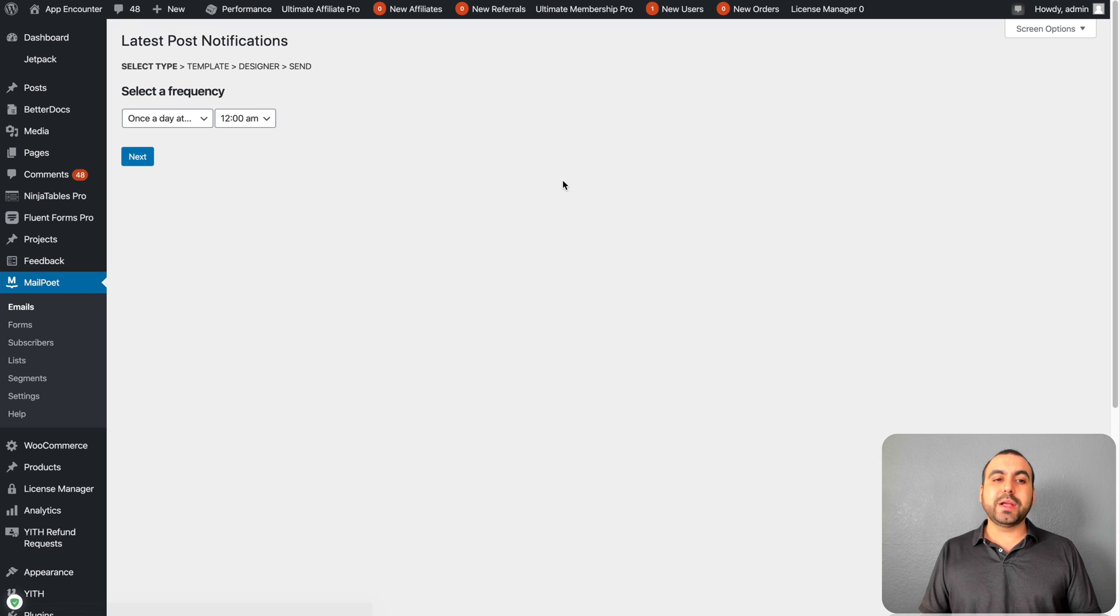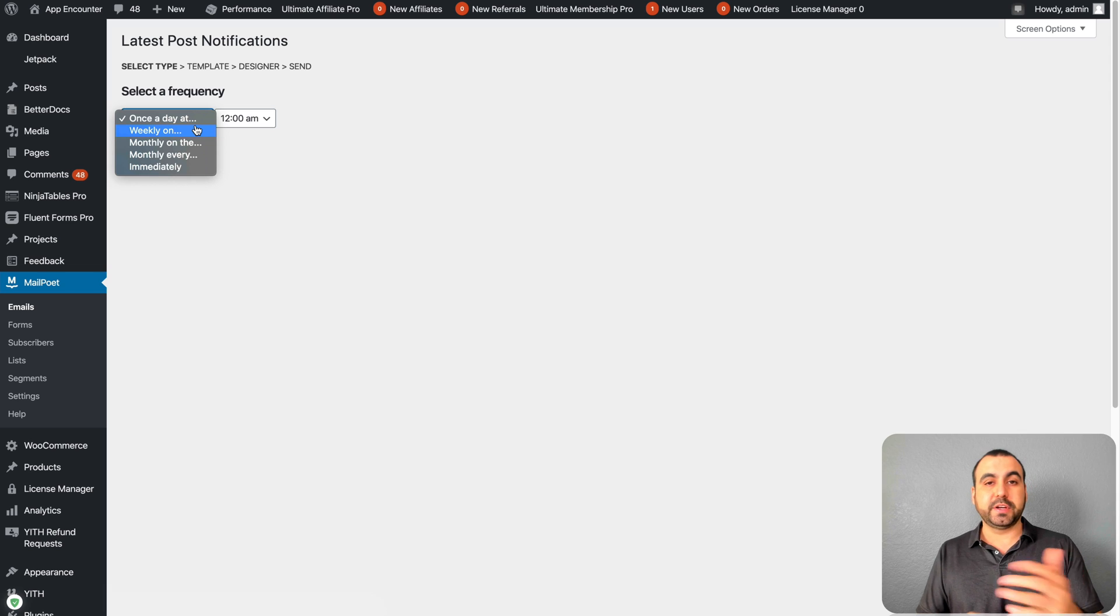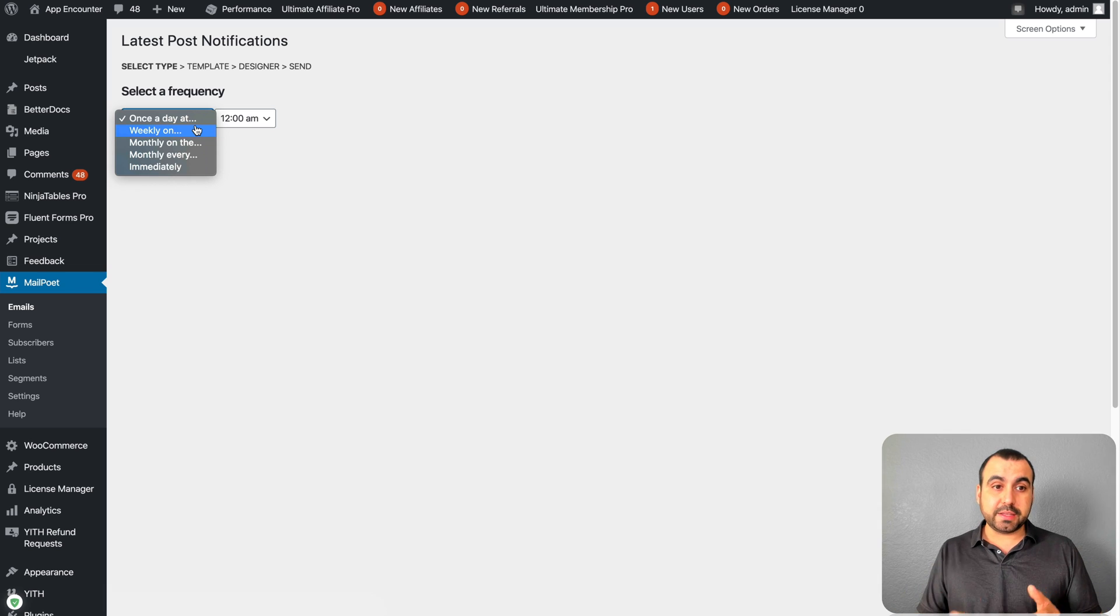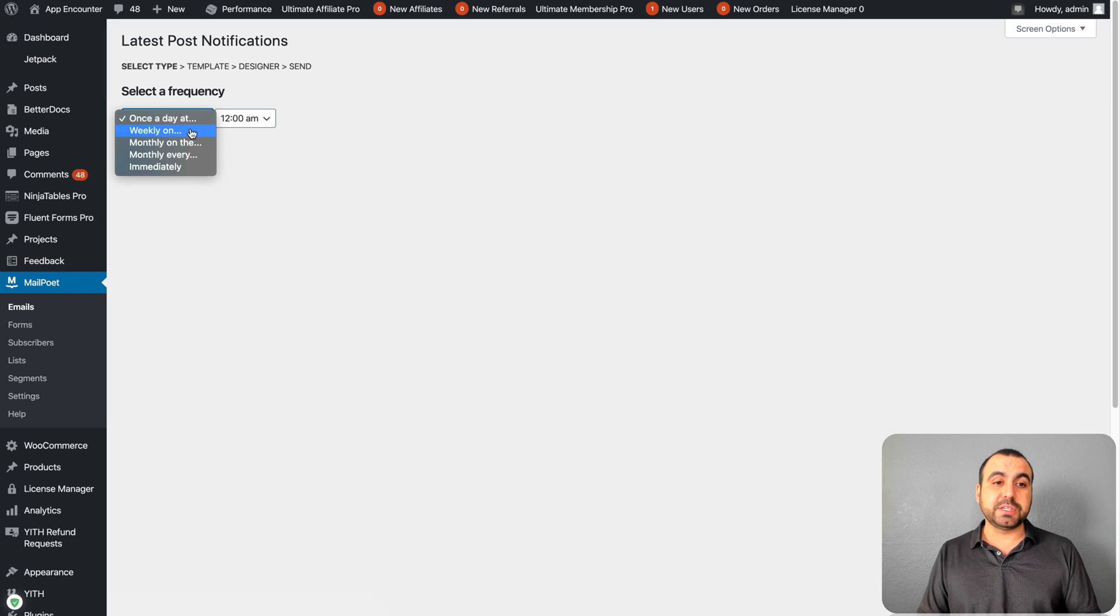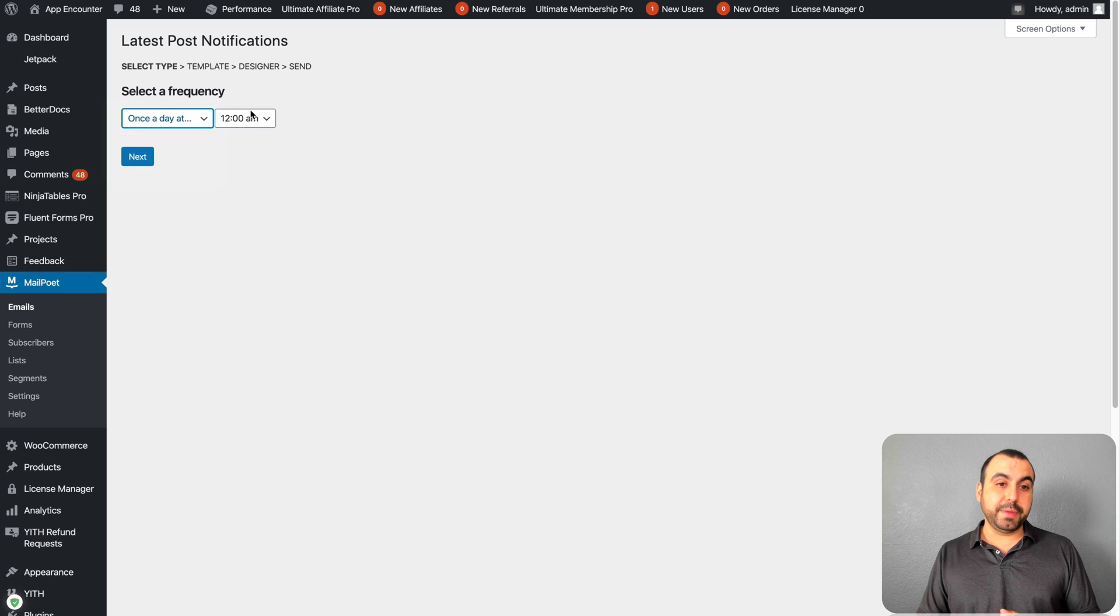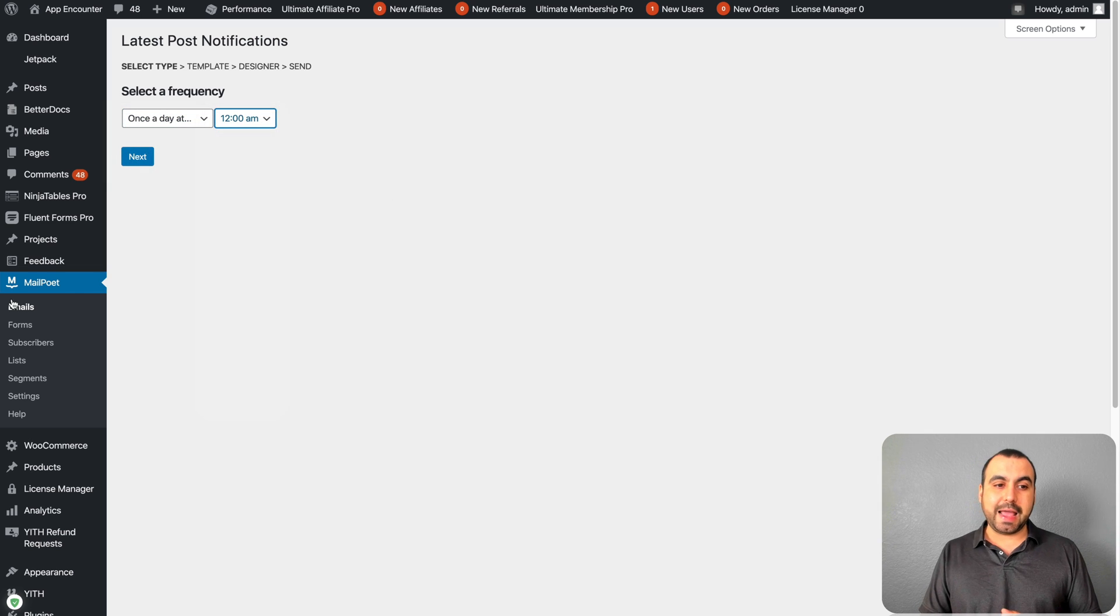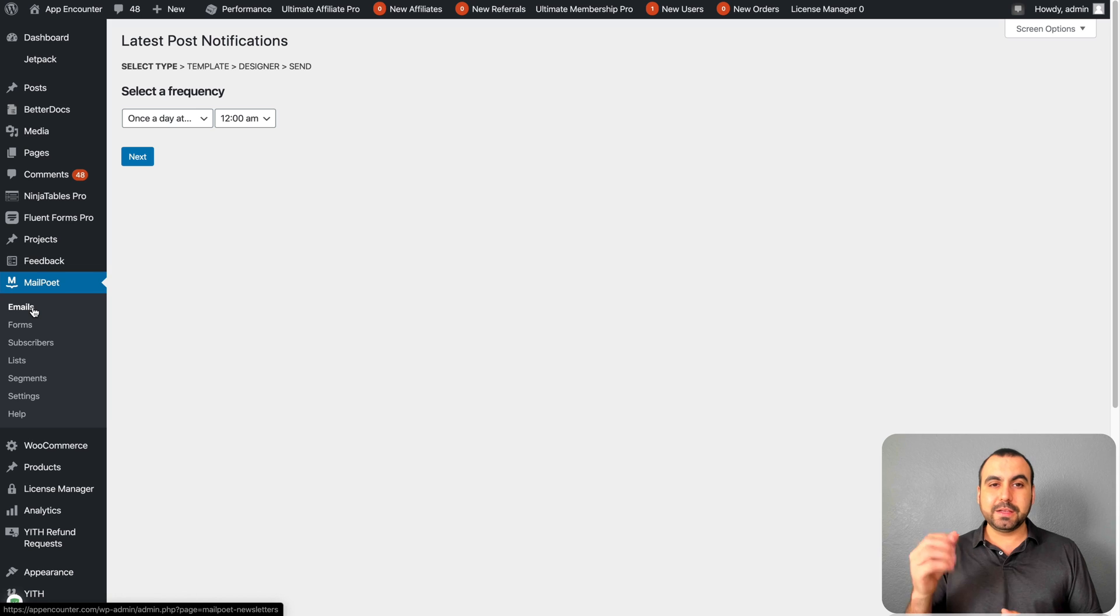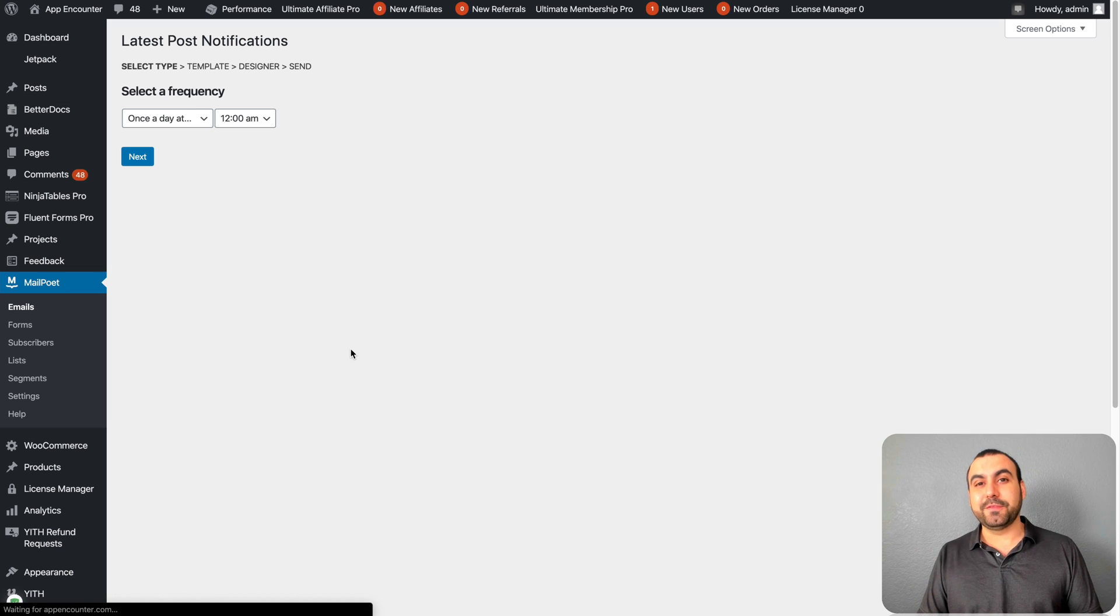Next thing we have is post notifications. What post notifications does is you can send out automatic emails based on the content you create. Latest content, you can send daily, weekly, monthly, or immediately after publication. Once you create a brand new piece of content, a new post or product, you can send out an email automatically with that information. It's pretty powerful, even in the free version.